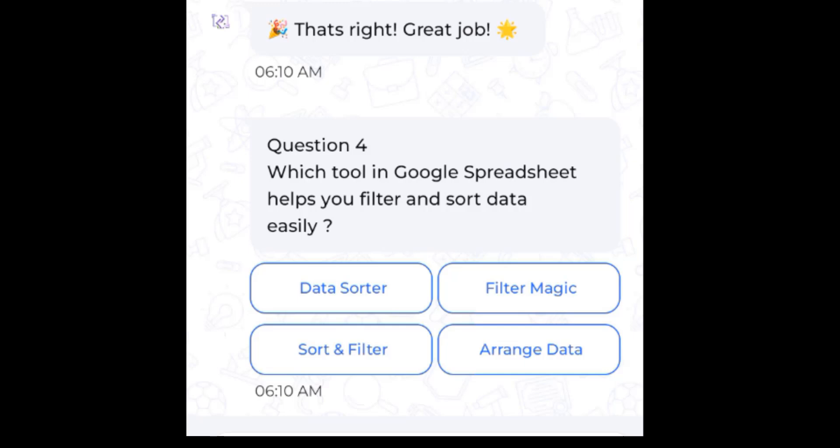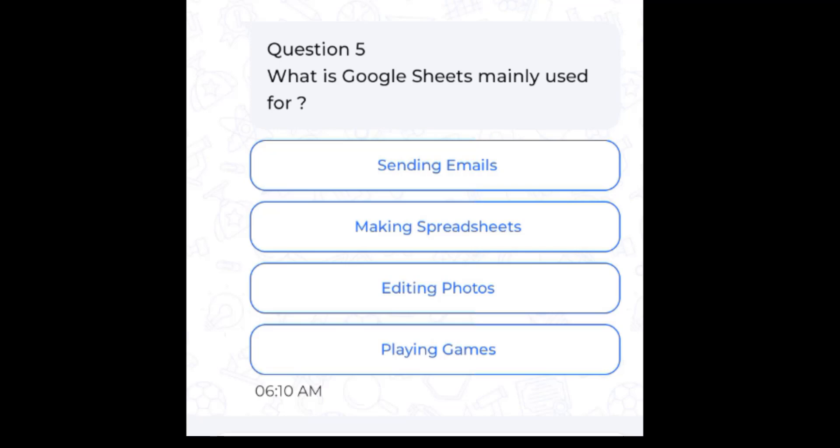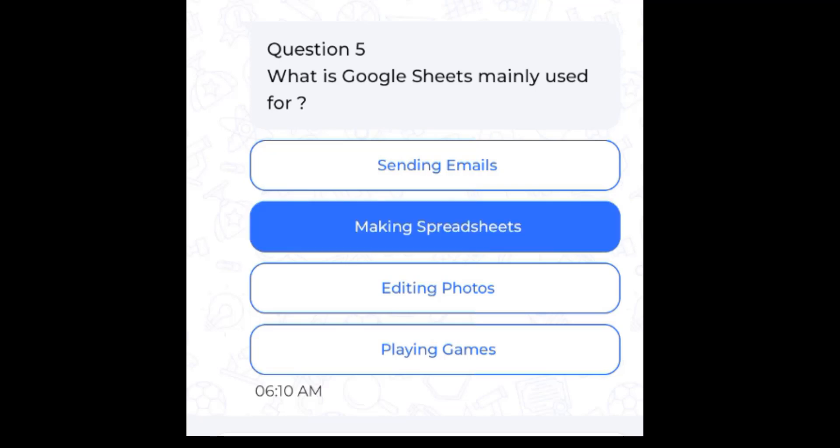Question 4: Which tool in Google Sheets helps you filter and sort data easily? Answer: Sort and filter. Question 5: What is Google Sheets mainly used for? Answer: Making separate sheets.